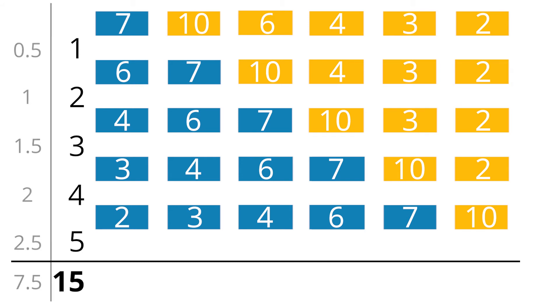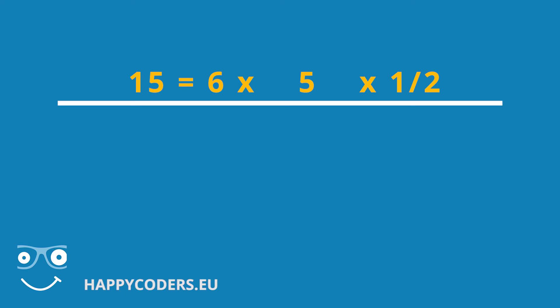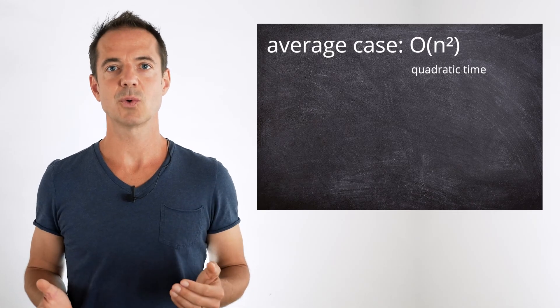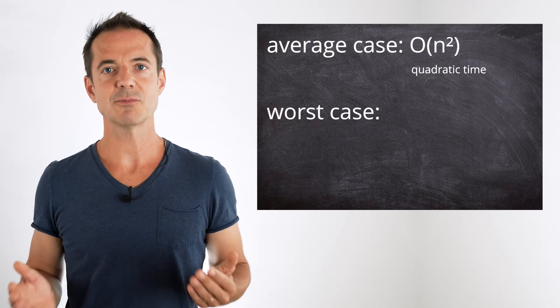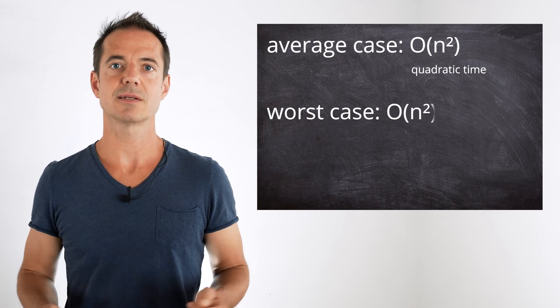For comparison, on average, there were half as many operations each. We can calculate this number in the same way as in the average case, except that we leave out the last division by 2. 6 times 5 times 1 half is 15. Or, n times n minus 1 times 1 half. The term contains again, n times n. And therefore, as before, n squared. Therefore, also in the worst case, the time complexity of insertion sort is order n squared.